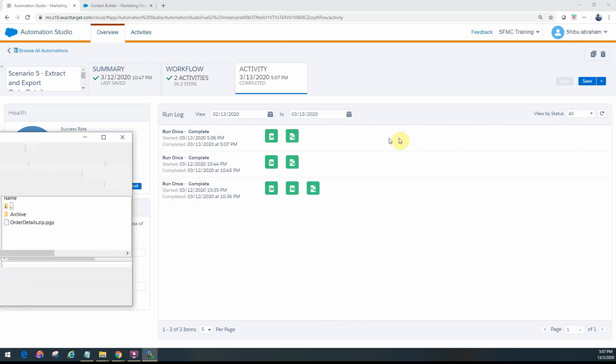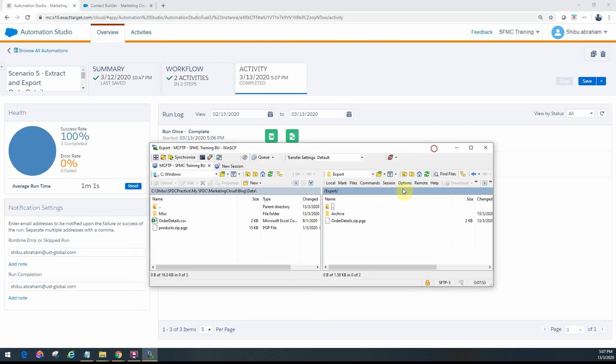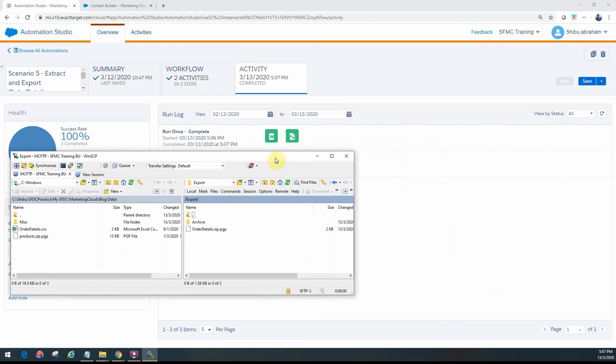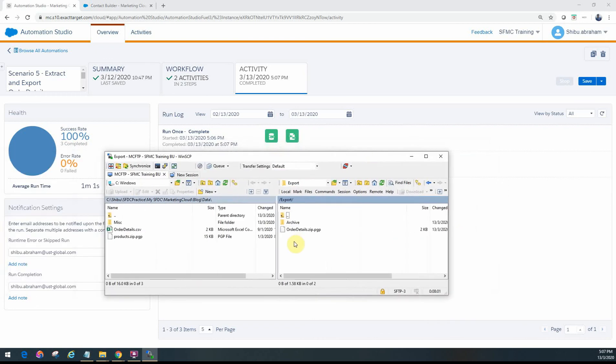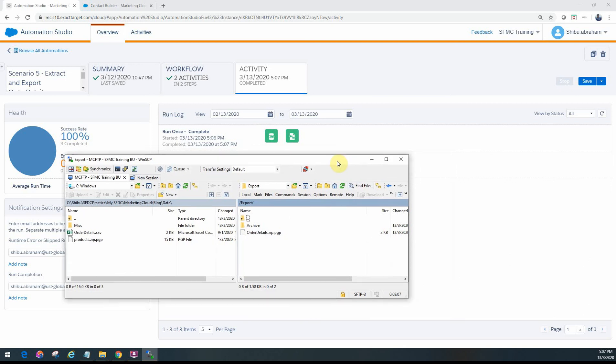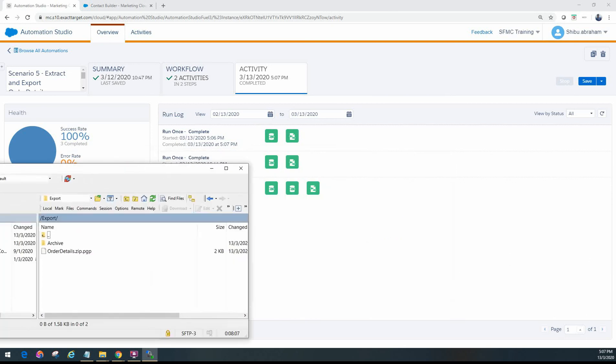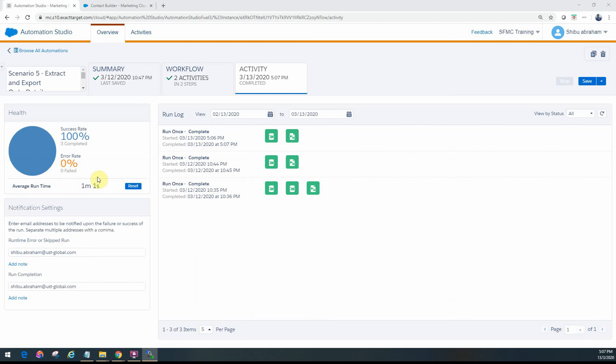So as you can see here in our FTP folder, now you can see the order details.zip.pgp file has been generated. That's the good thing. You can actually then download that to your local folder and you can decrypt it using the PGP key that you have actually used for encrypting it.